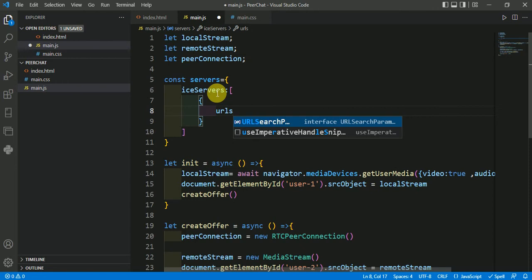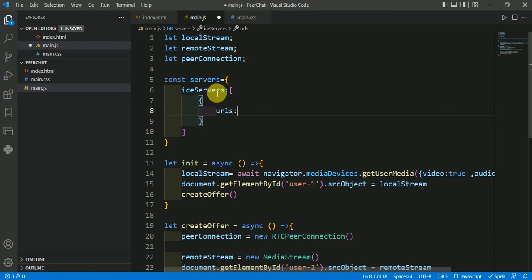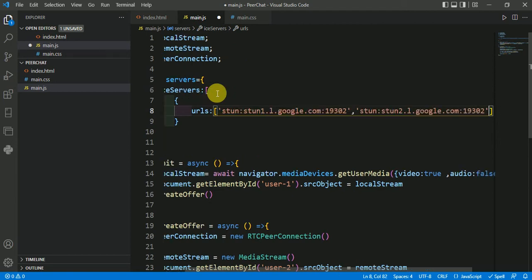In this URLs I will give the name of my STUN servers. So the STUN server is already created by Google. So I will paste that here. So this is the STUN server which is already created.